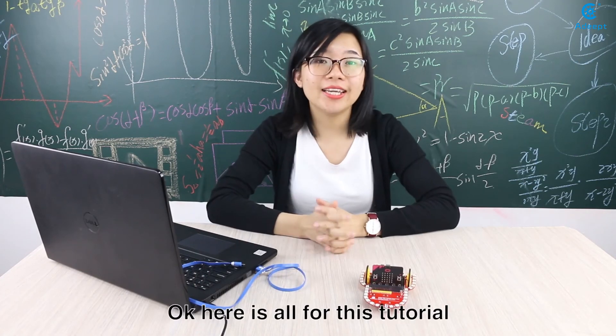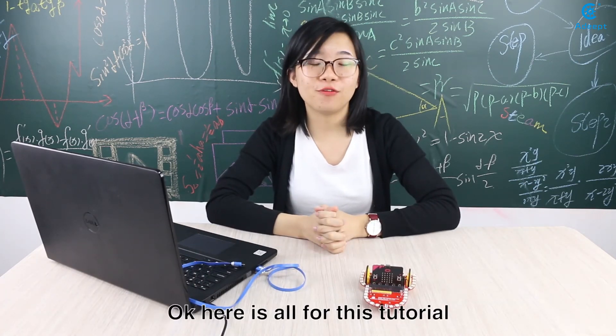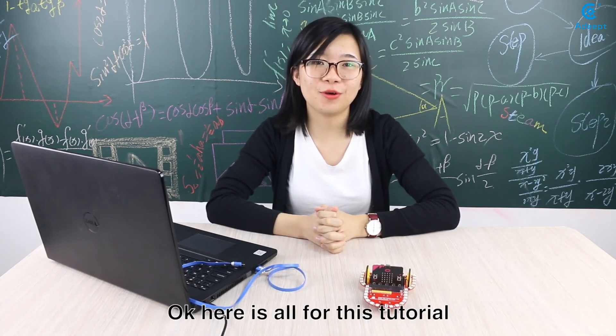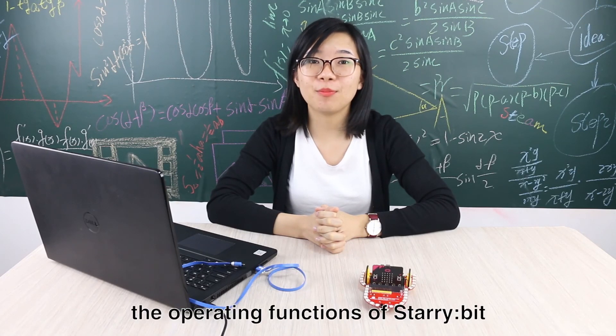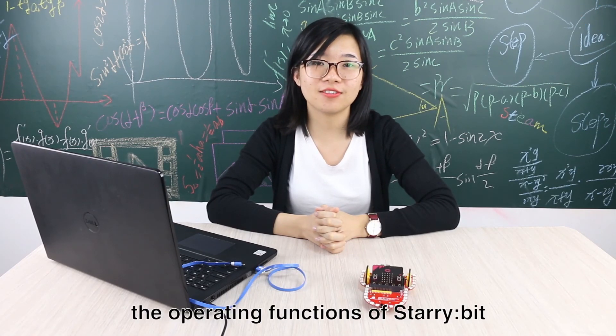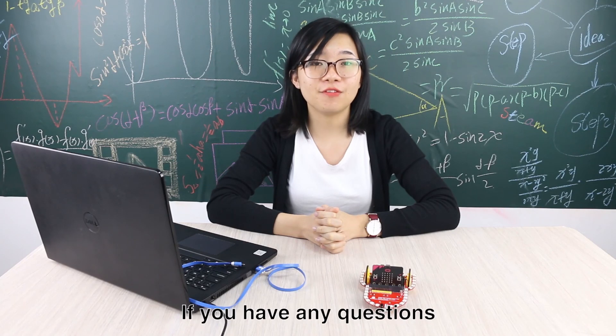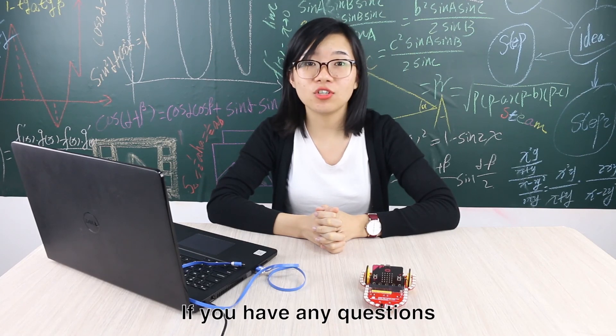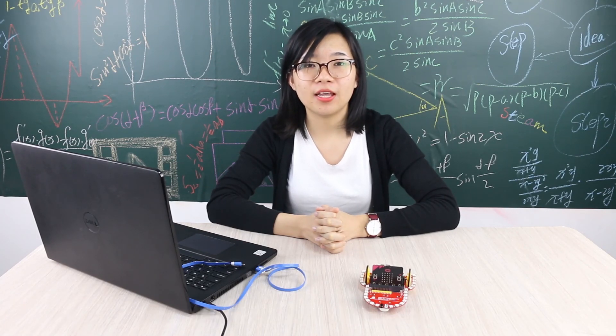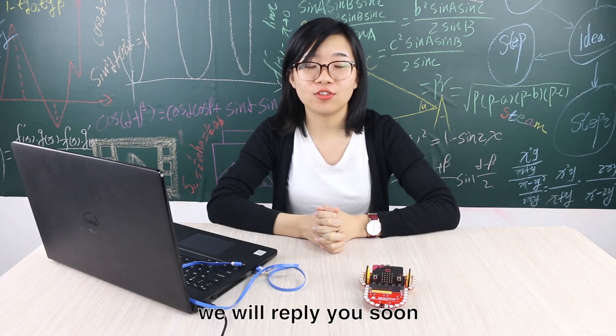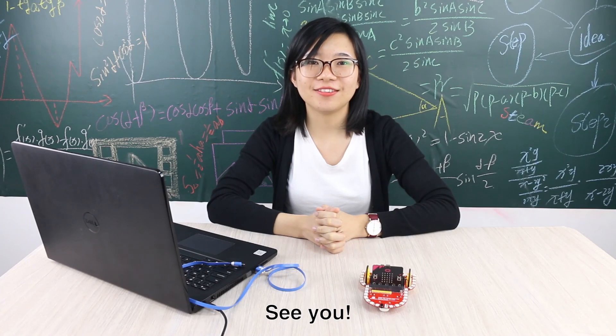Okay, here is all for the tutorial. Next time we will continue to explain the operating functions of the Starabit. If you have any questions, post a forum. We will reply to you soon. See you.